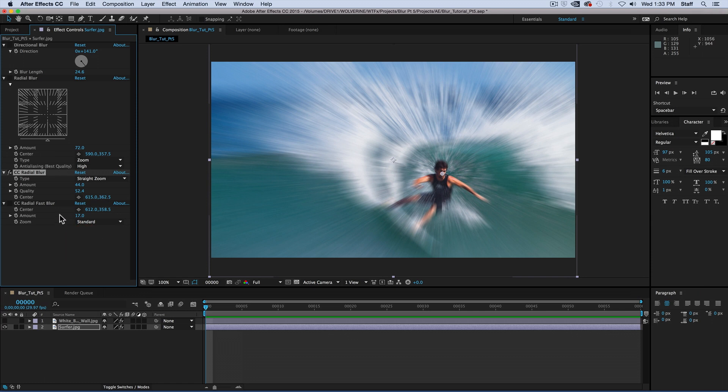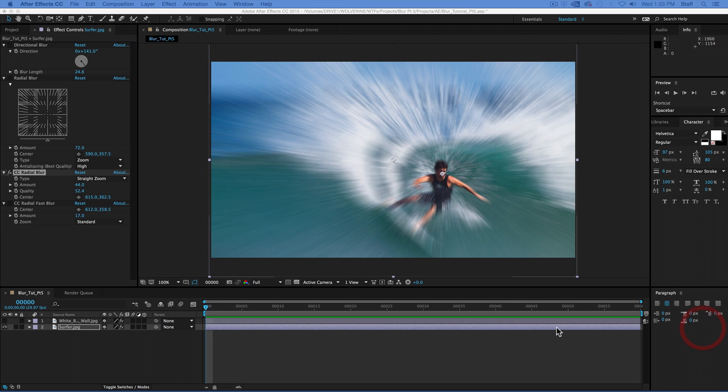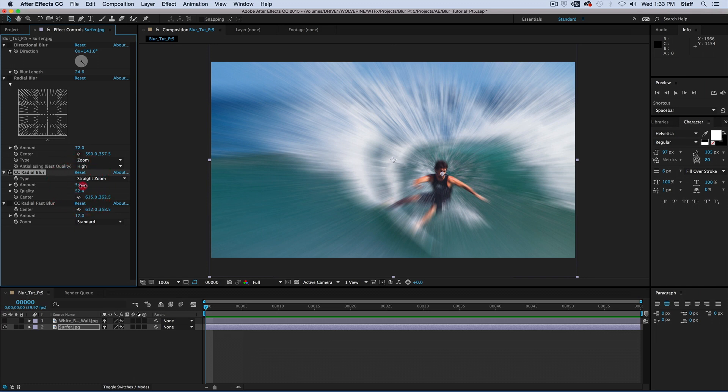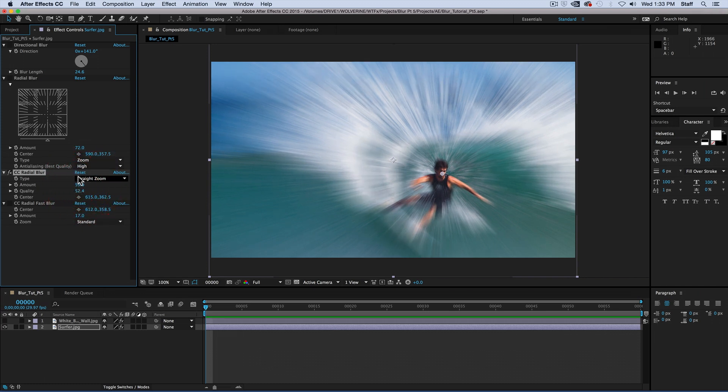CC radial is like radial blur 2.0. It gives you a little more control for some better quality. In the effects panel, you can see that you have the option to change the center point. The amount, again, changes just how drastic the blur is going to be. Quality is basically anti-aliasing, but type is where we can have a lot of fun.